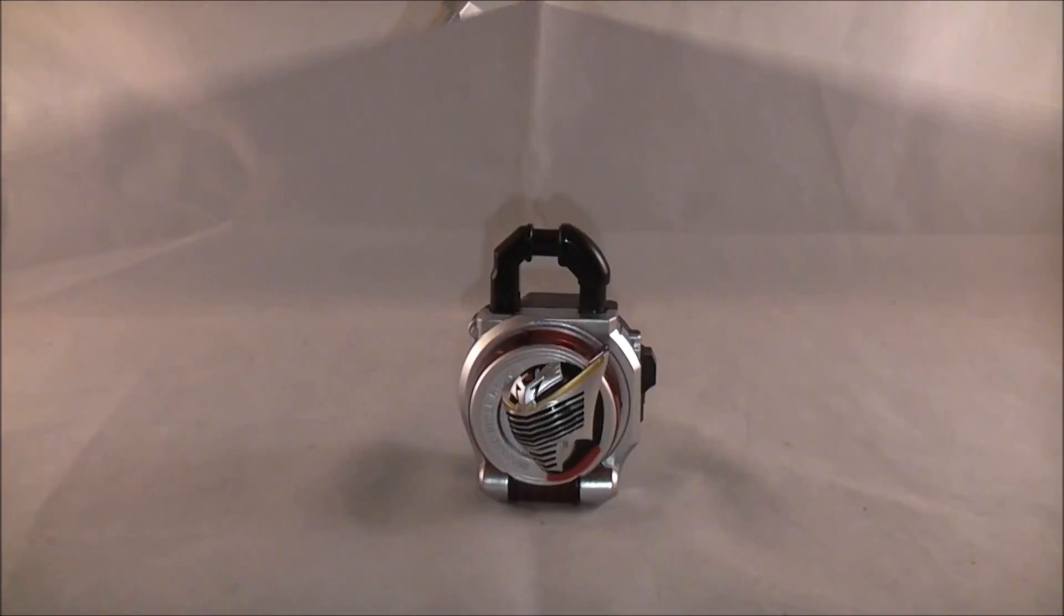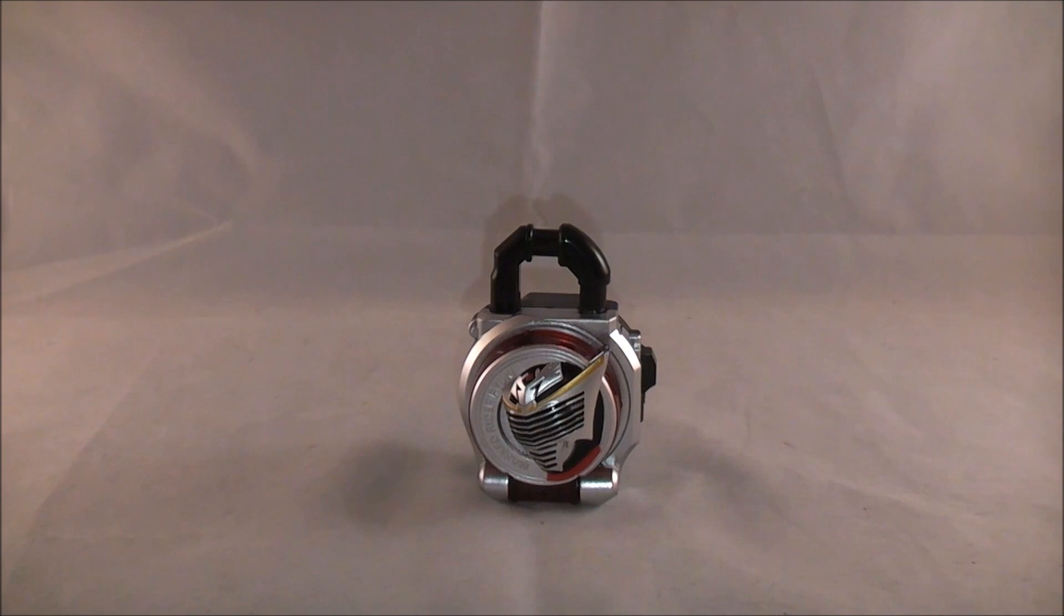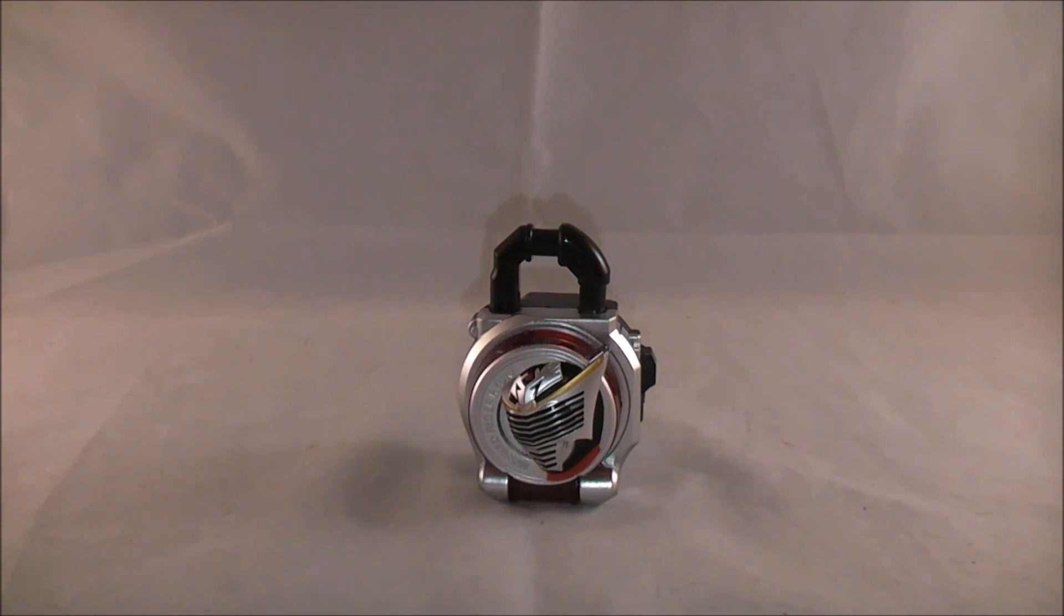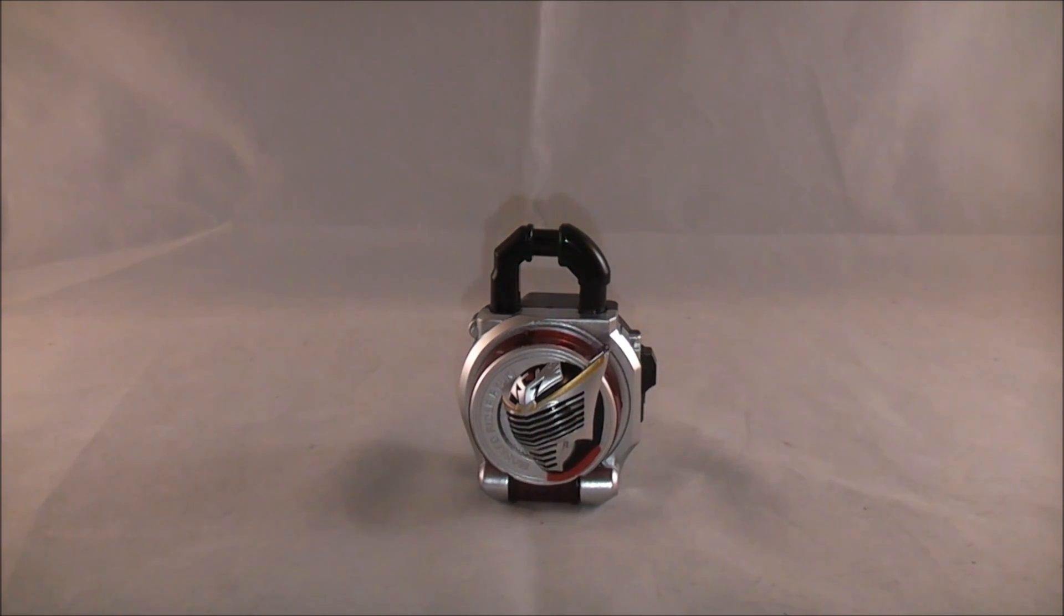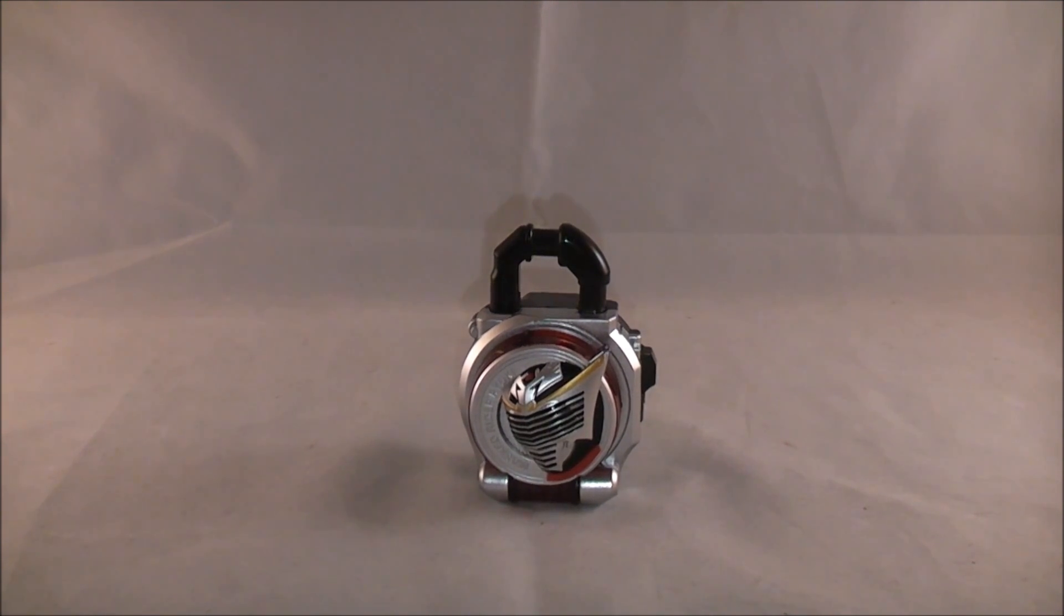So that is how that is going to work. That concludes this demo slash review. Like always, I really dig the Lockseeds. I love that they're incorporating Gaim's noises along with noises from the series, as well as phrases. So very cool. It's pretty much up to you whether you like the sounds for this one, if you want to pick it up.